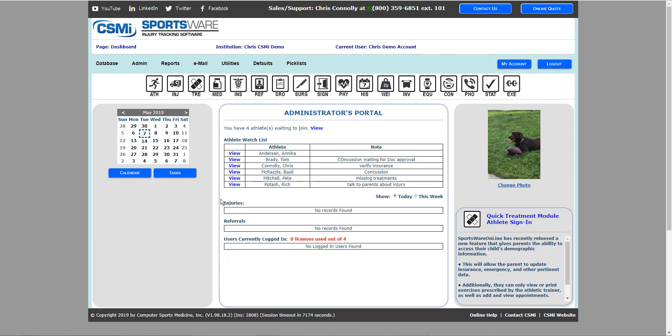In the center of the screen, you'll see the athlete watch list. This is where you can add athletes onto the watch list with a note so that you're reminded to pay extra attention to each individual athlete.